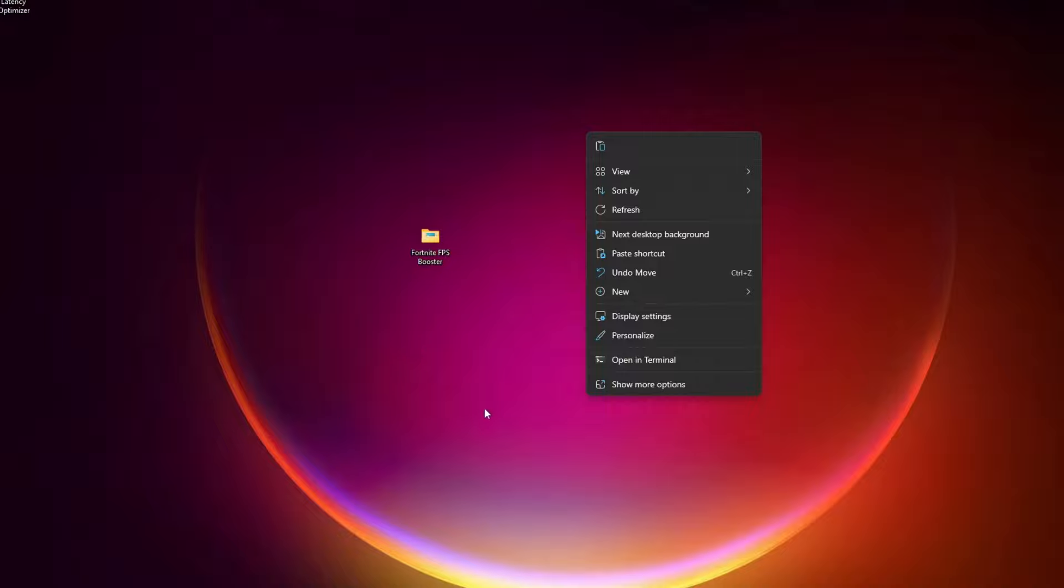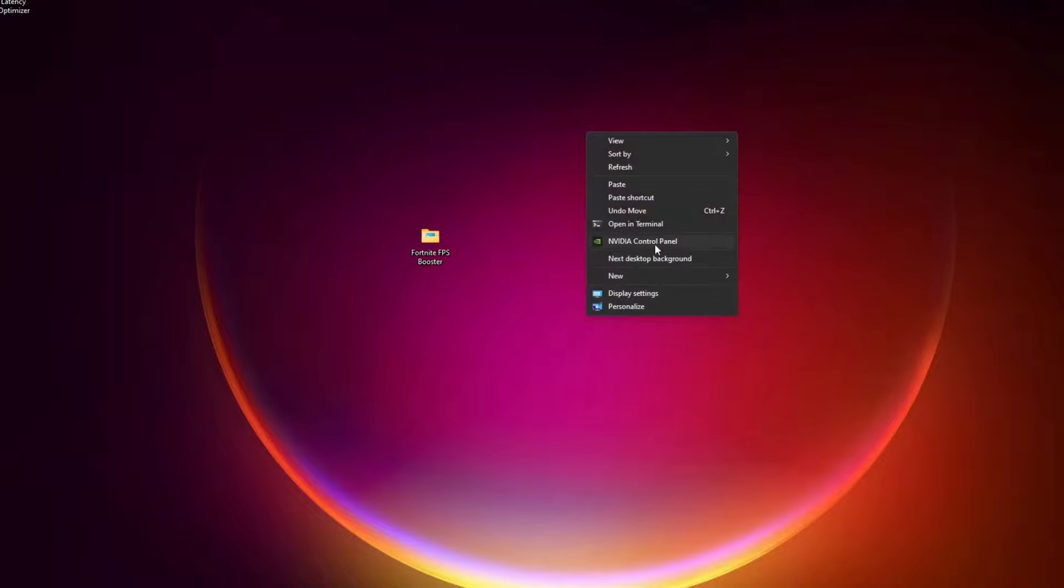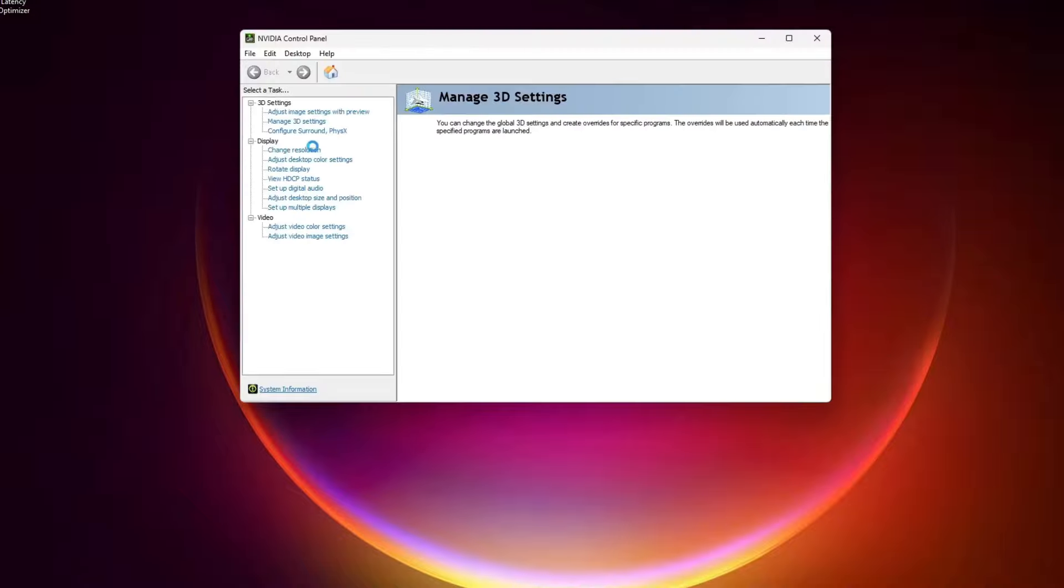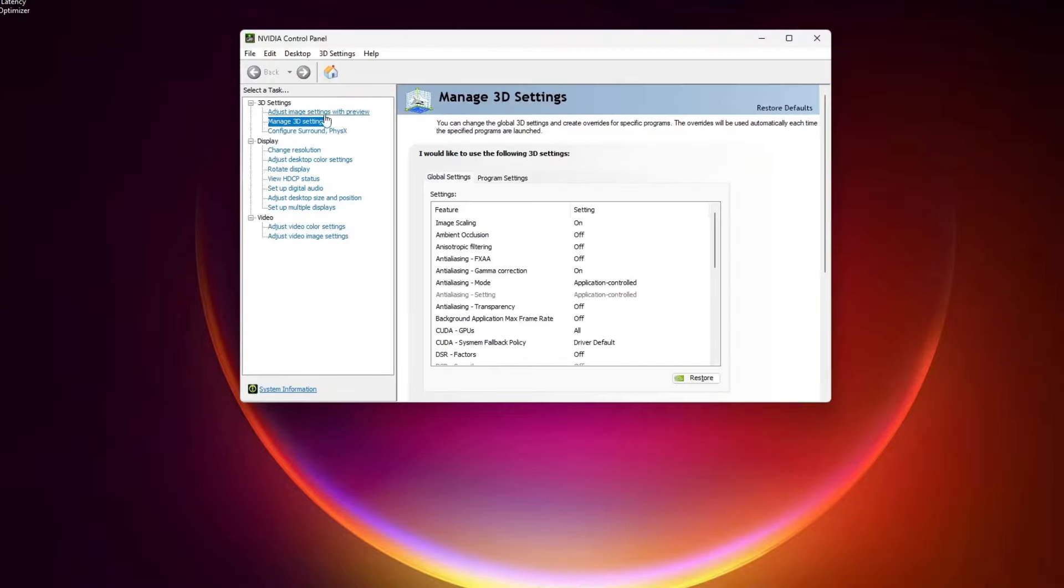You have to click on Fortnite, and you will see this option. You have to select the High Performance to make sure your GPU is especially focusing on this game. Click Yes.